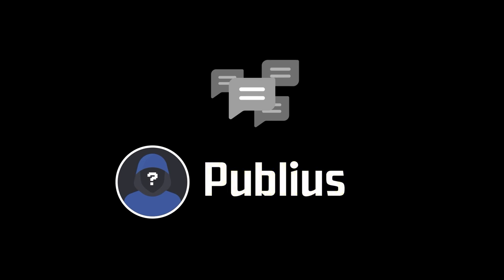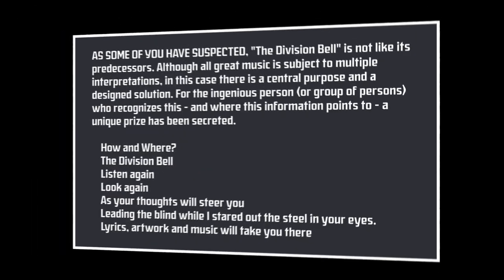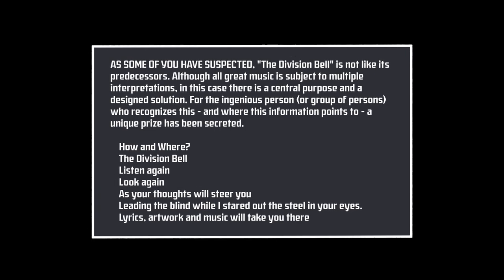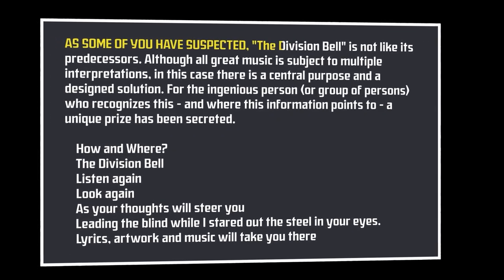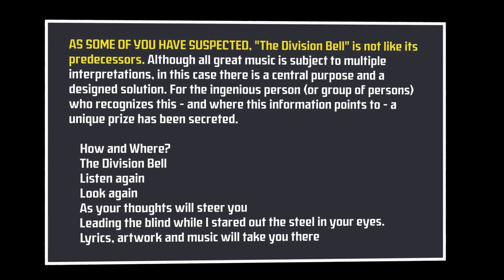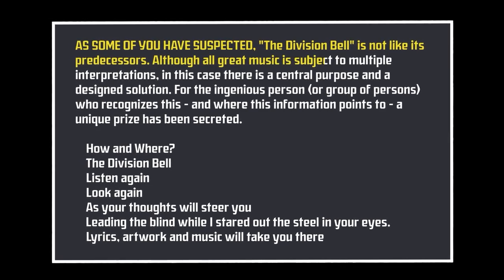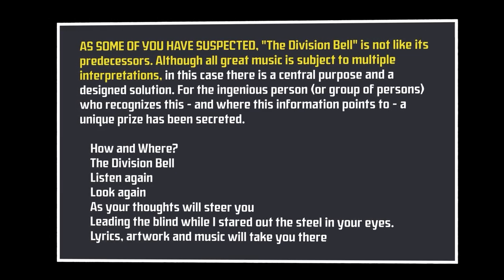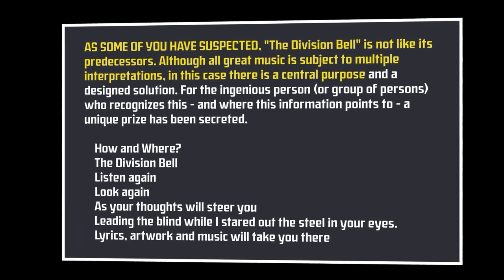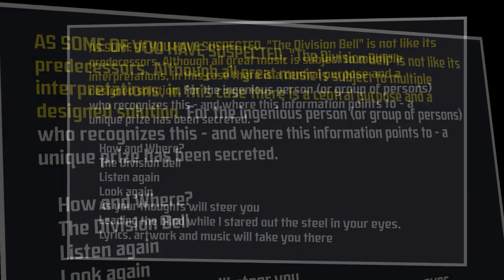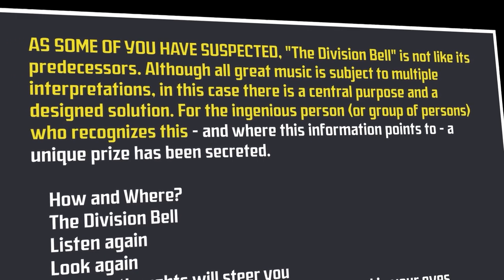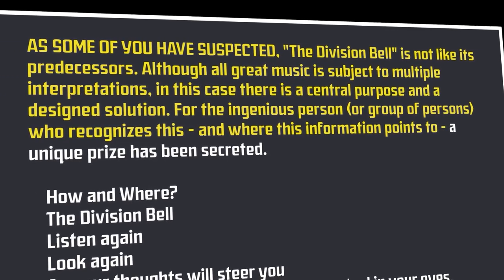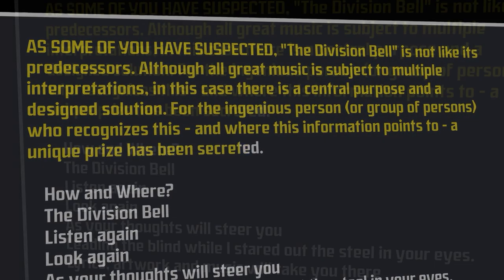This would be the first of several cryptic messages posted to the newsgroup by a user known only as Publius. Their next post would clear up some of the confusion while also issuing a more direct challenge to Pink Floyd's fanbase. In a follow-up to their initial post, which was beginning to gain some traction, they wrote, As some of you have suspected, the Division Bell is not like its predecessors. Although all great music is subject to multiple interpretations, in this case, there is a central purpose and a design solution. For the ingenious person or group of persons who recognizes this, and where this information points to, a unique prize has been secreted.